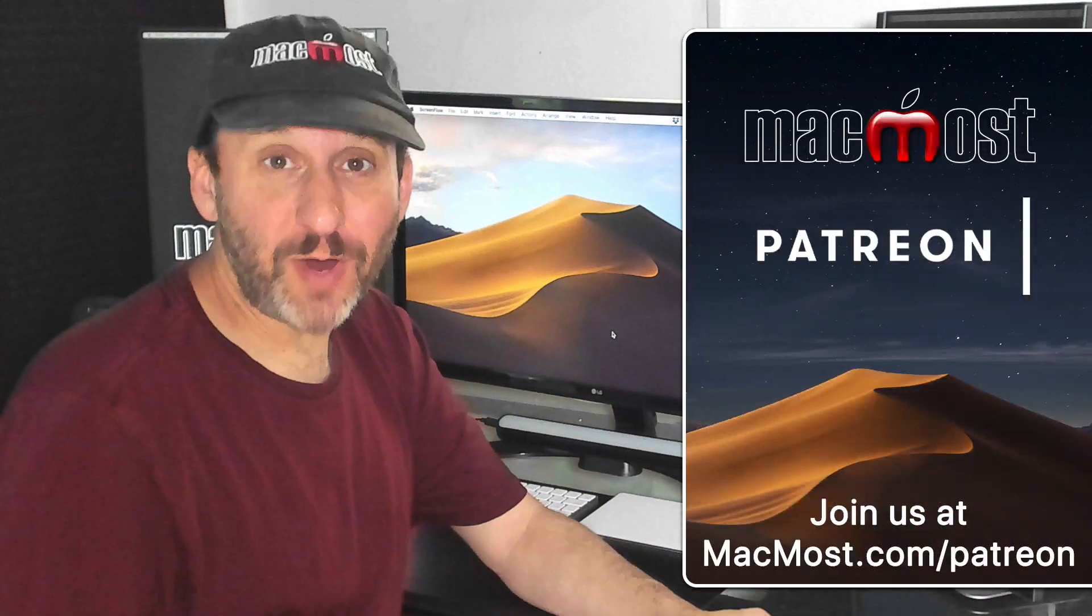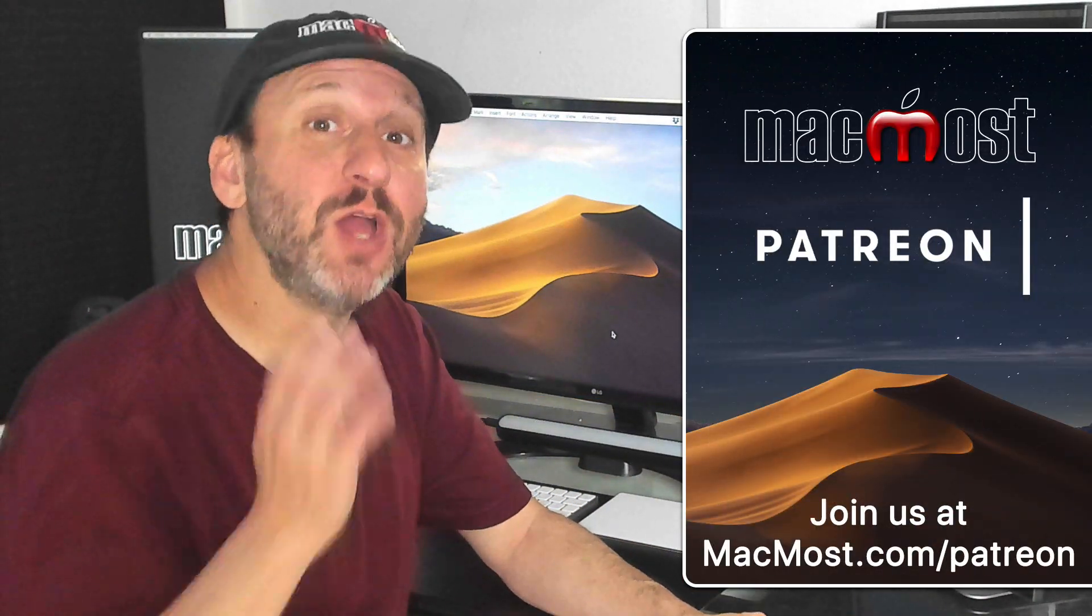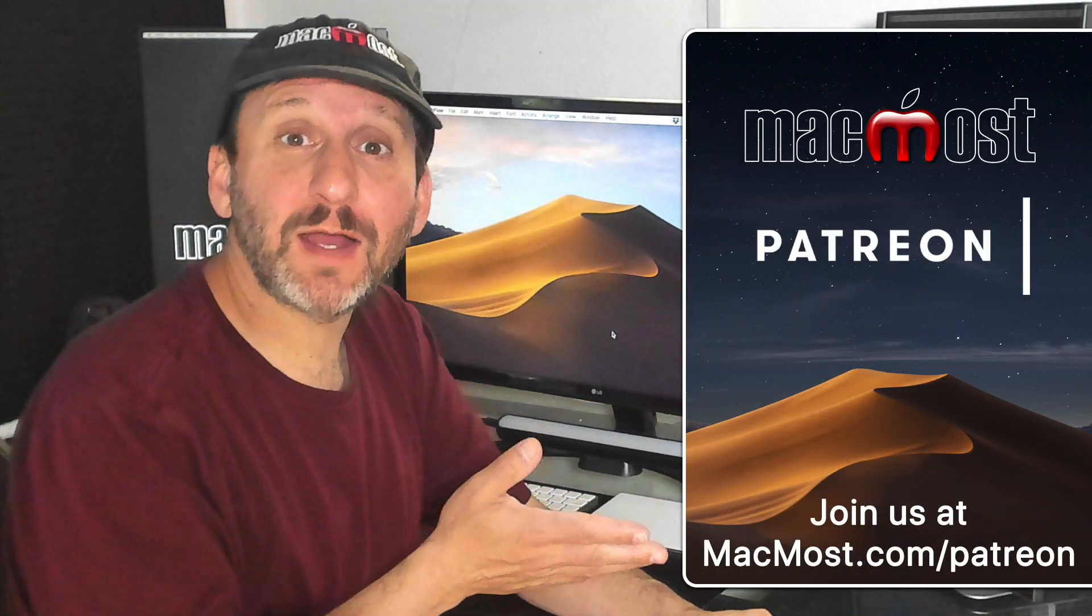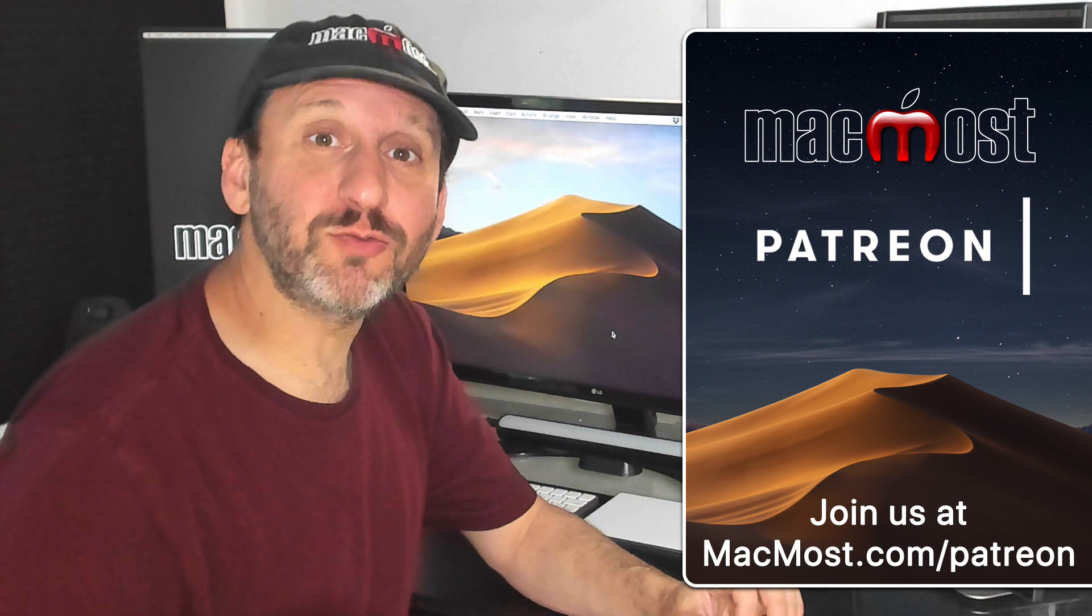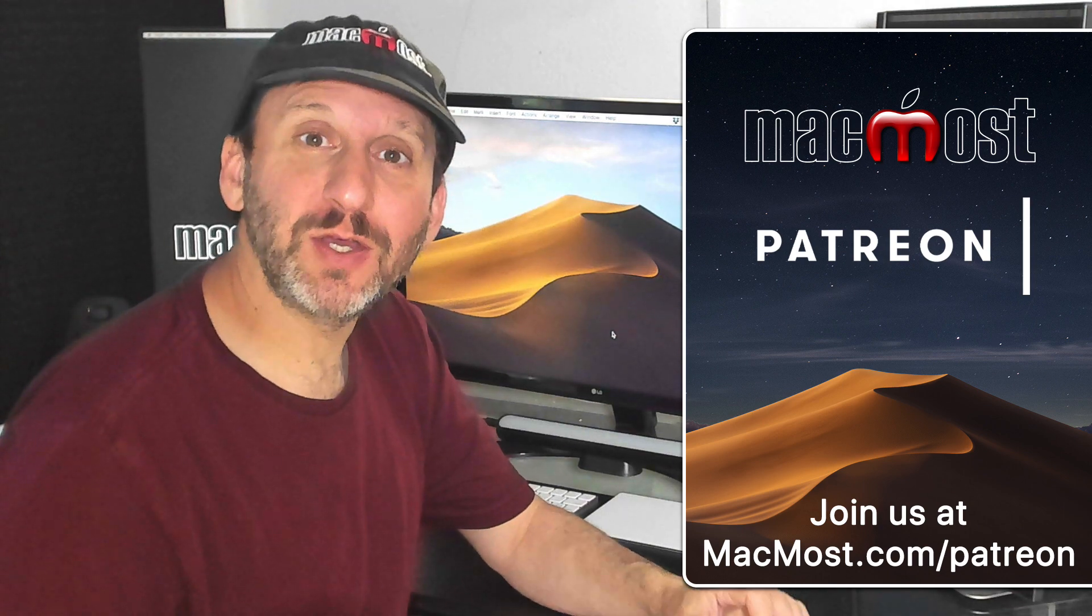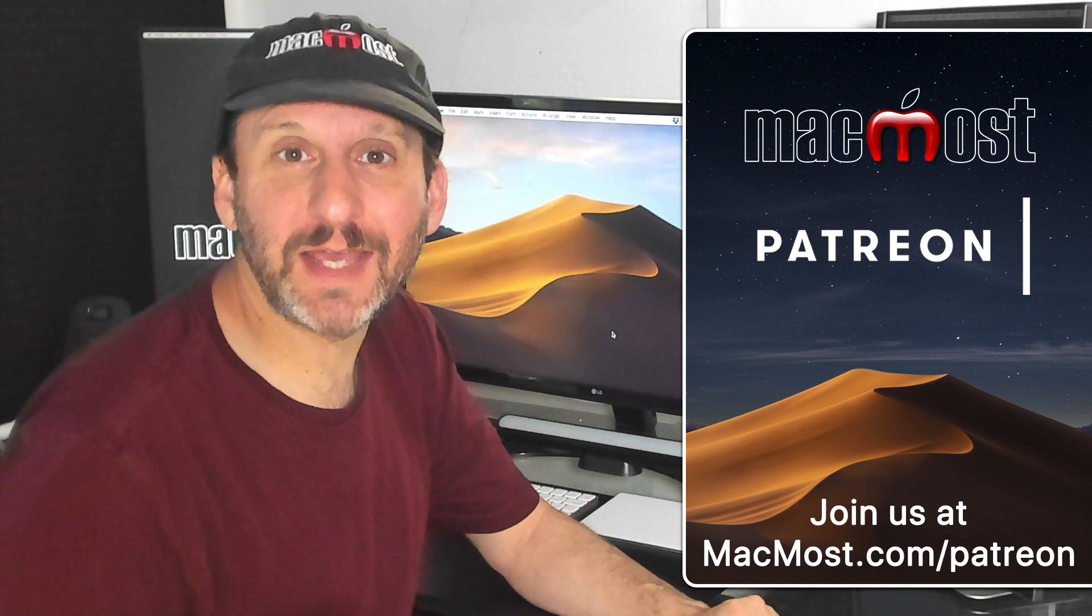MacMost is brought to you thanks to a great group of supporters. Go to MacMost.com slash Patreon. There you can read more about it, join us, and get exclusive content.